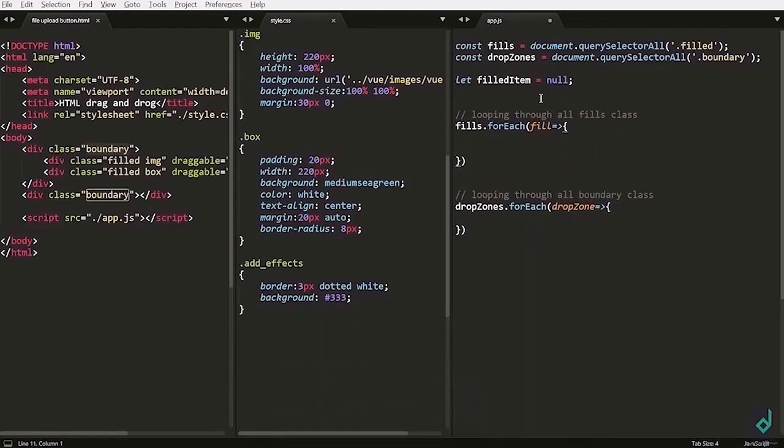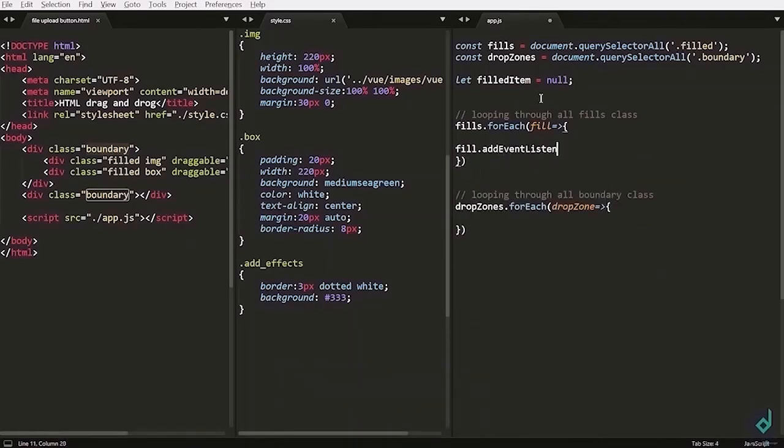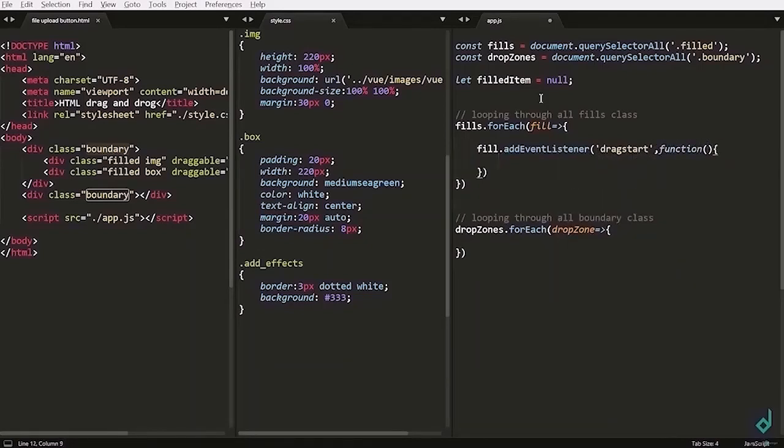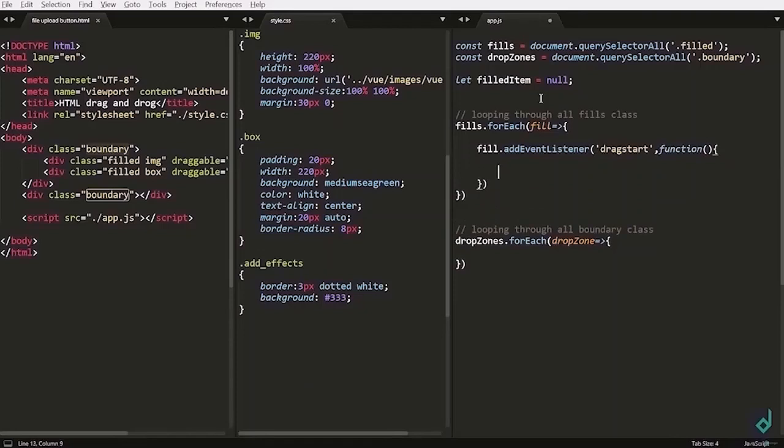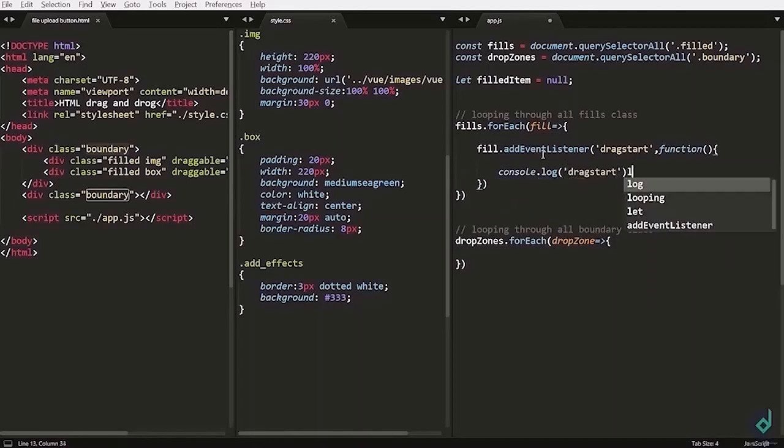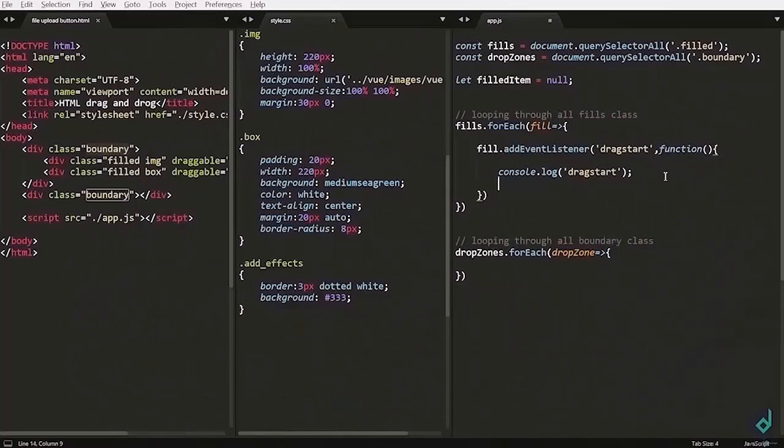Let's go inside the fields iteration. I am writing field.addEventListener and I am listening to the drag start event and I am giving callback function. In the callback function I am writing console.log drag start. Now let's see it in the browser. So when you drag you can see in the console drag start has been triggered.